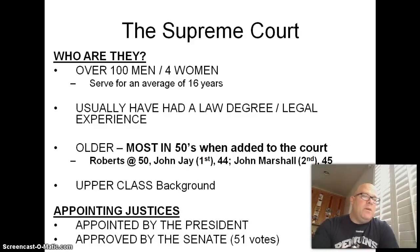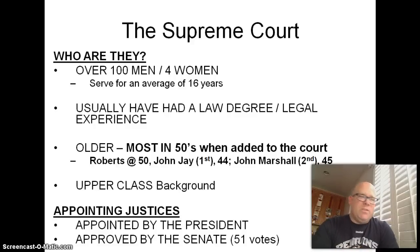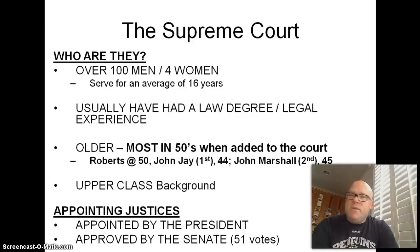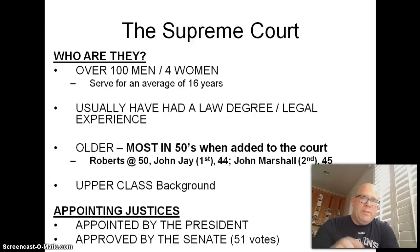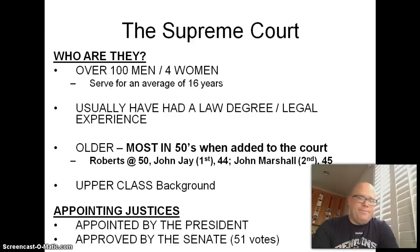Most justices are added to the court in their 50s. John Roberts, the current Chief Justice, was 50 when he was added. If you look at their backgrounds, they tend to come from upper-class upbringings, different from the more middle-class upbringings of the President and members of Congress. Justices are appointed by the President — one of his powers of appointment — but they need to be approved by the Senate in a simple majority vote. Thanks for joining me for Topic 1 of Chapter 16 on the Supreme Court. Make sure to do the Google form.